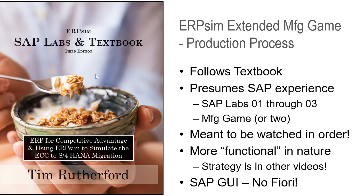It presumes you have SAP experience, so it might be completing SAP Labs 1 through 3, might be a manufacturing game or two. For these videos, this is video number three of four. It's meant to be watched in order. If you have not watched videos one and two, go back and watch those first.